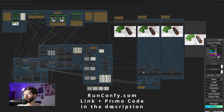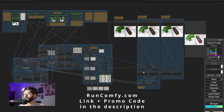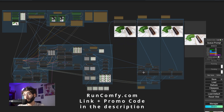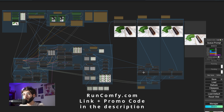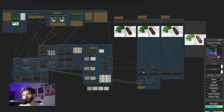This video is sponsored by RunComfy, so if you are looking for a cloud solution for running your workflows such as this one and you don't want to deal with any custom nodes, models, or any setup in general, be sure to check them out at the link in the description below and grab a promo code while at it.